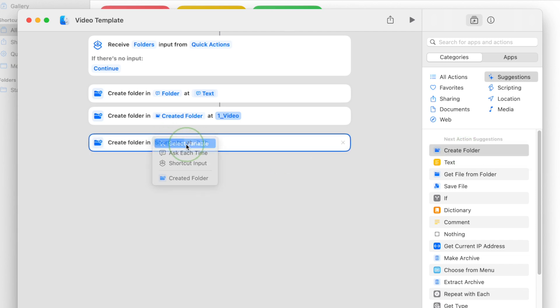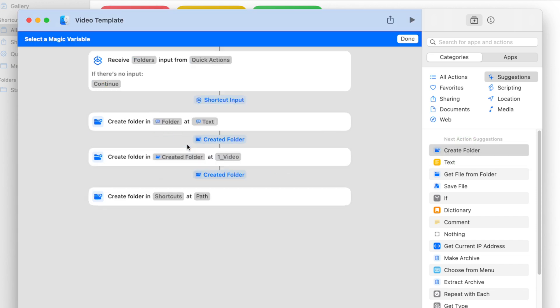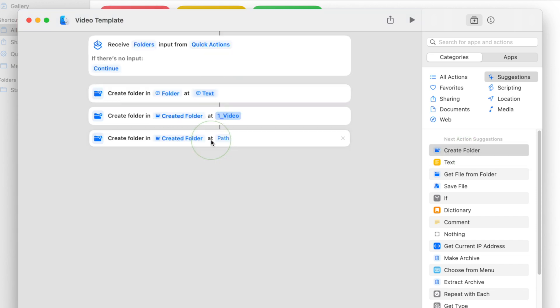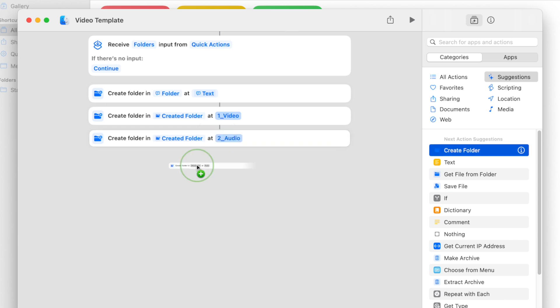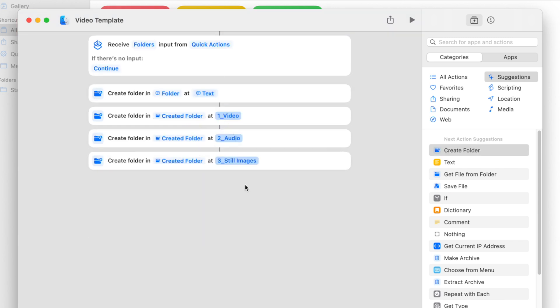Let's create another folder, select variable, and also place this one inside our main folder. We'll make this one for Audio. Add as many folders as you need here.